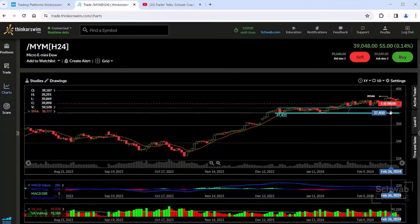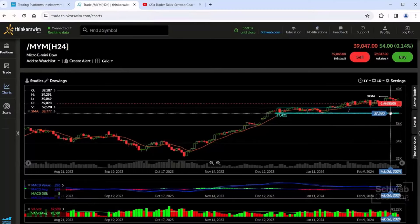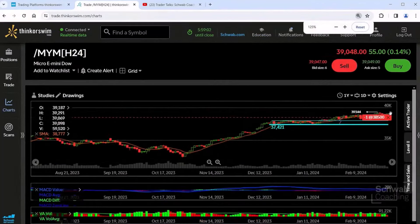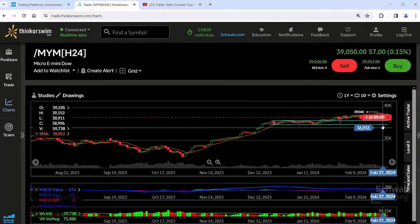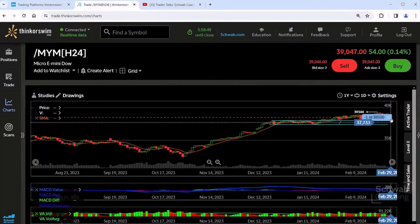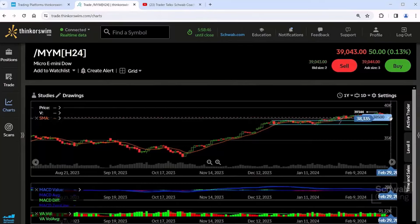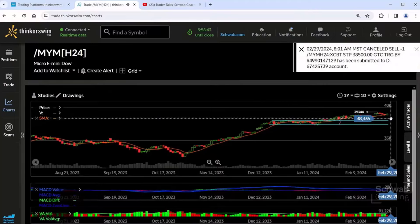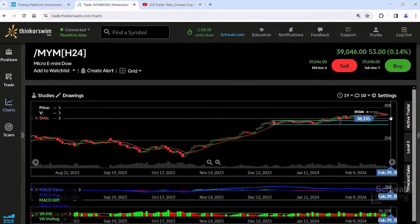Over on the right-hand side, we see Minus One at 38,500 — that's coming from the order that we did. If for any reason we want to cancel that order, just click on the X right there and it cancels the order. We're buying and selling right off the chart. When I first saw this at thinkorswim, it was mind-blowing that you can buy and sell right off of the chart.